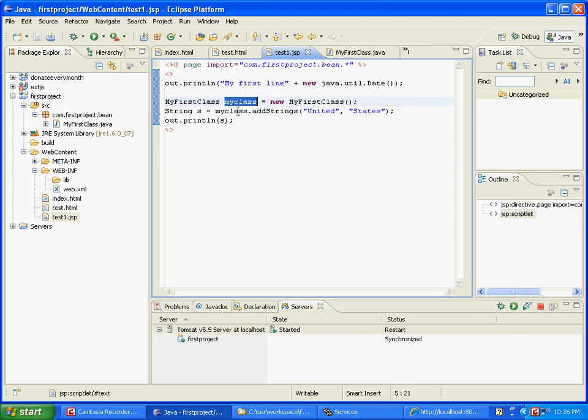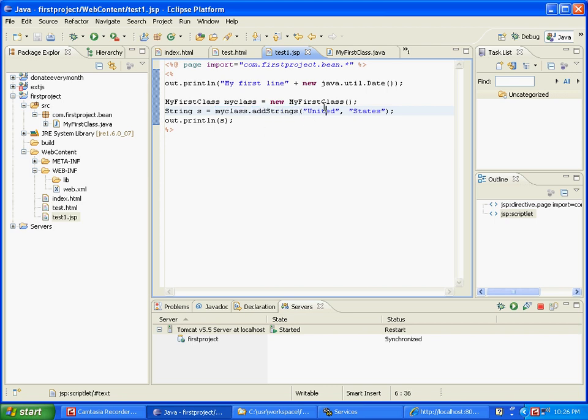And then on the object you can invoke properties or methods. In this case addStrings is a method which accepts two arguments. And then finally it is assigned to this variable s and then out.println s. So ultimately when you run this you would expect to see something like united-states. Now how do you run this? That is the key question.